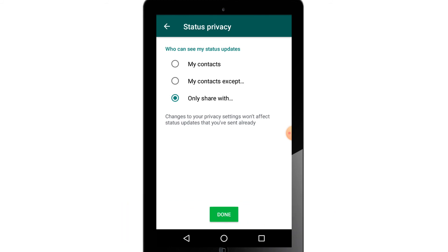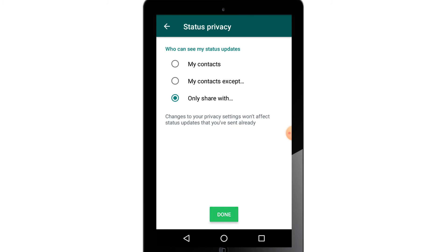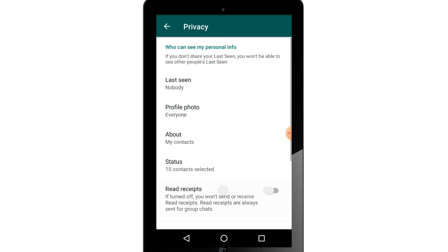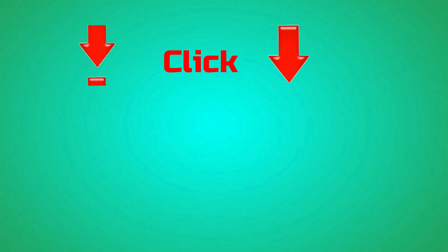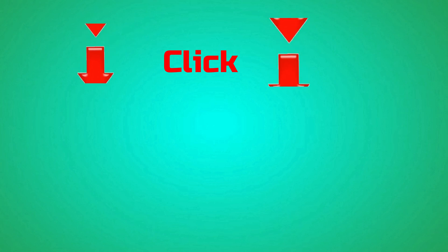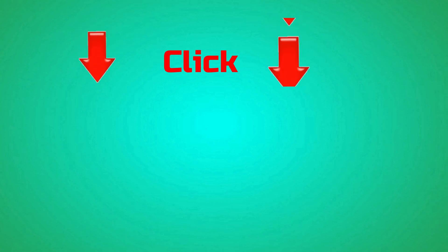You can use privacy options in four ways. You will need to use the previous options and enable your contacts. You will need safety settings. If you like this video, please like and share it. Thank you.